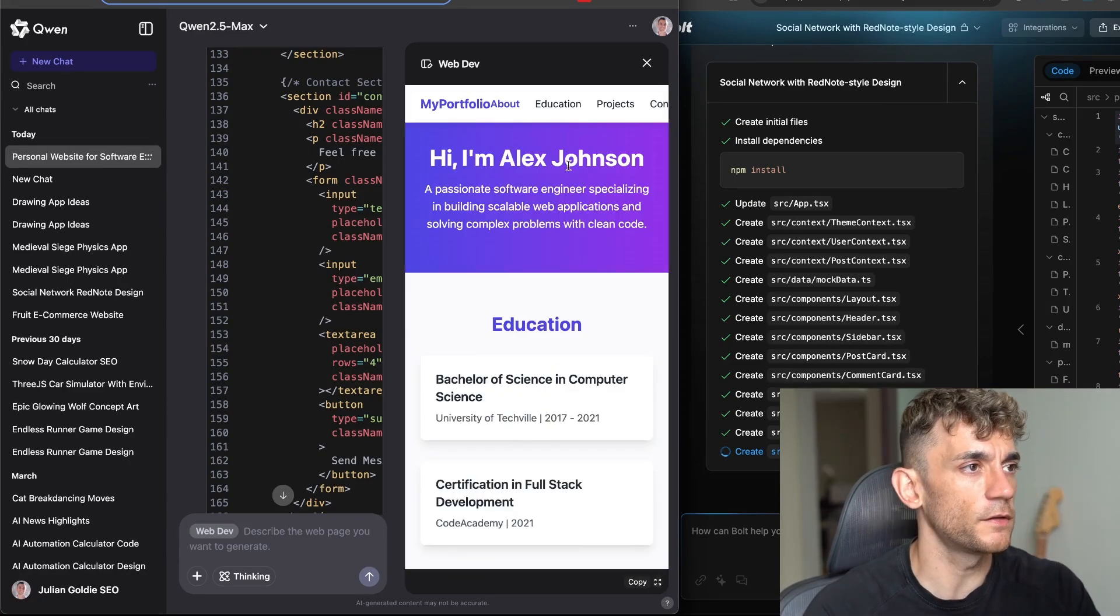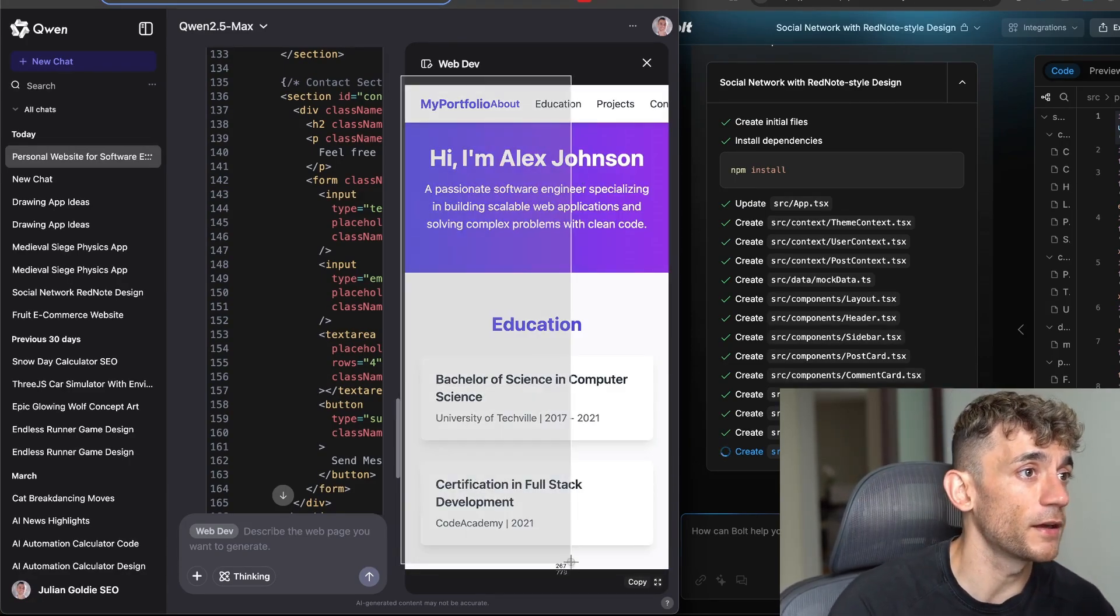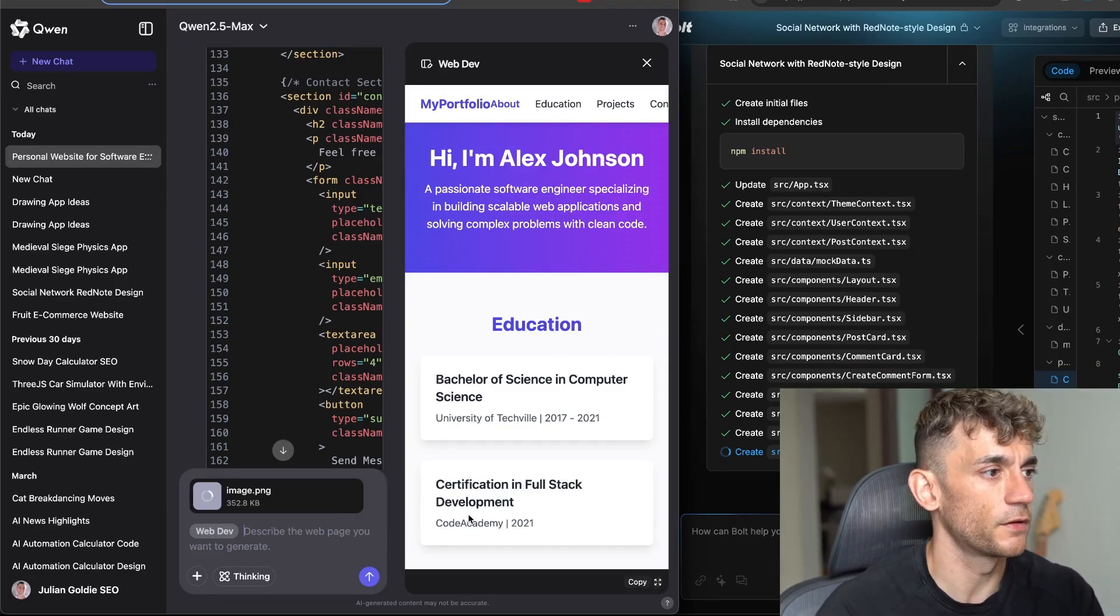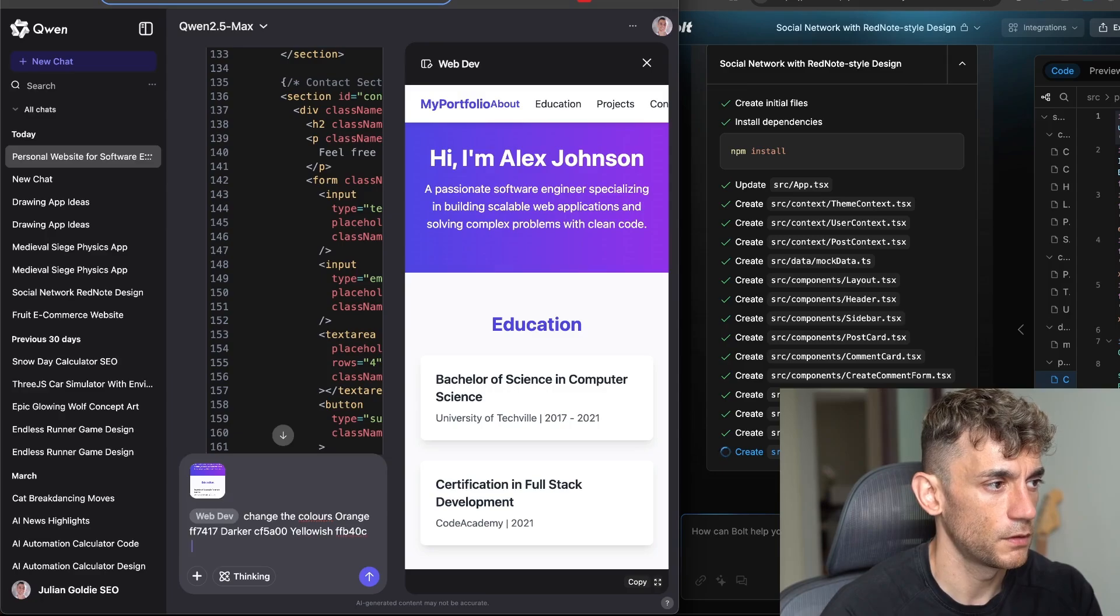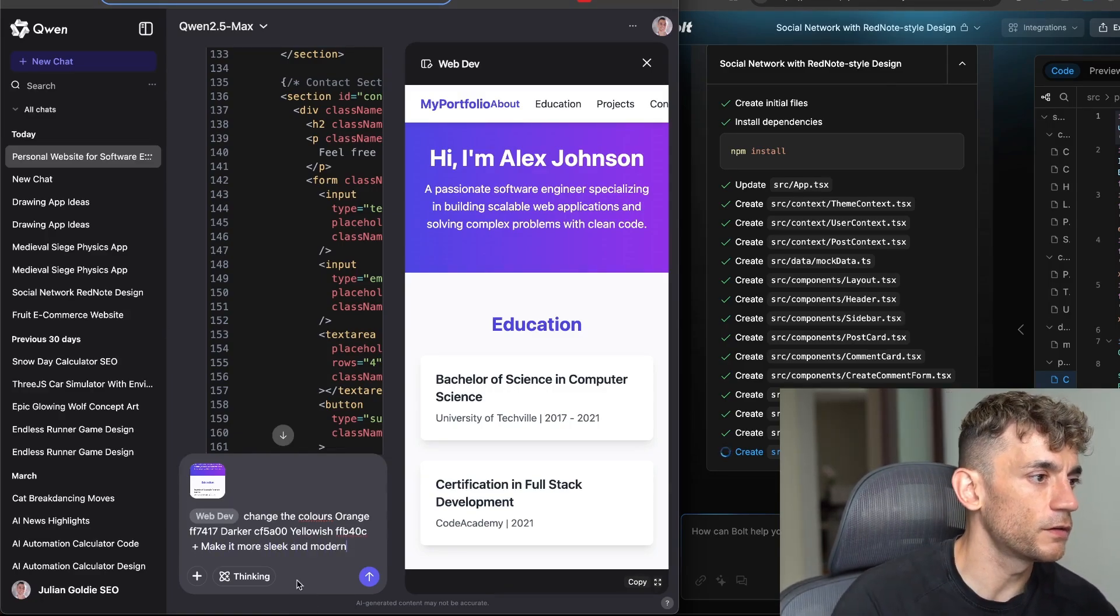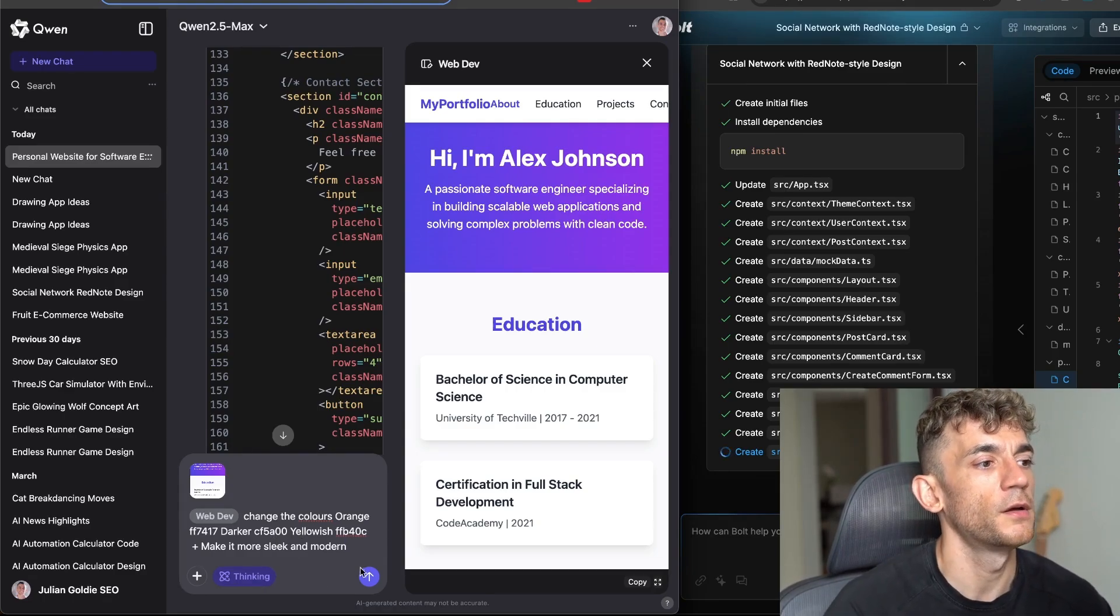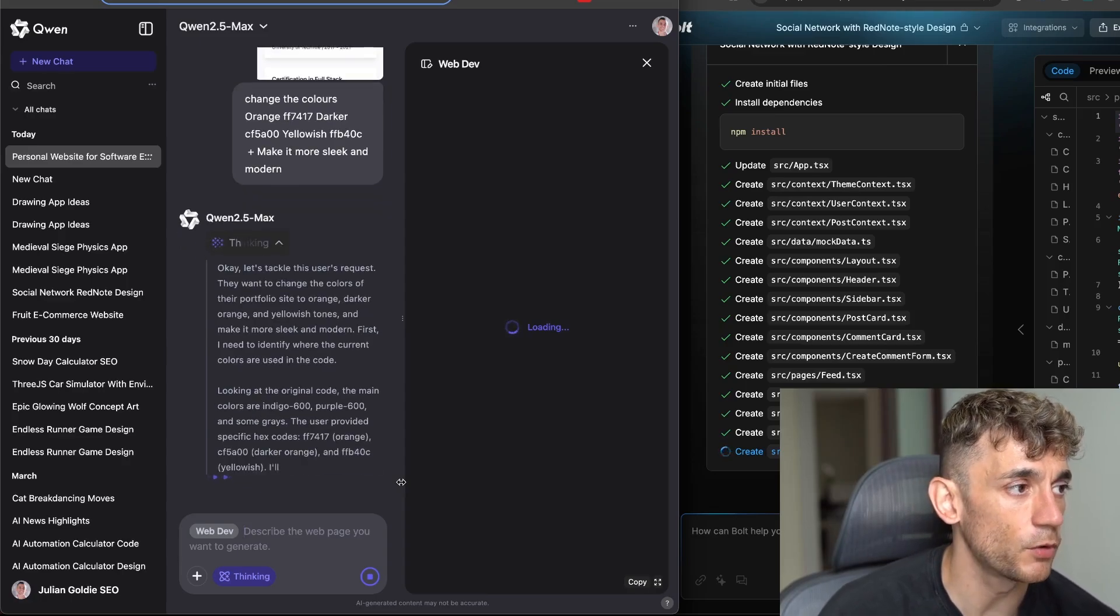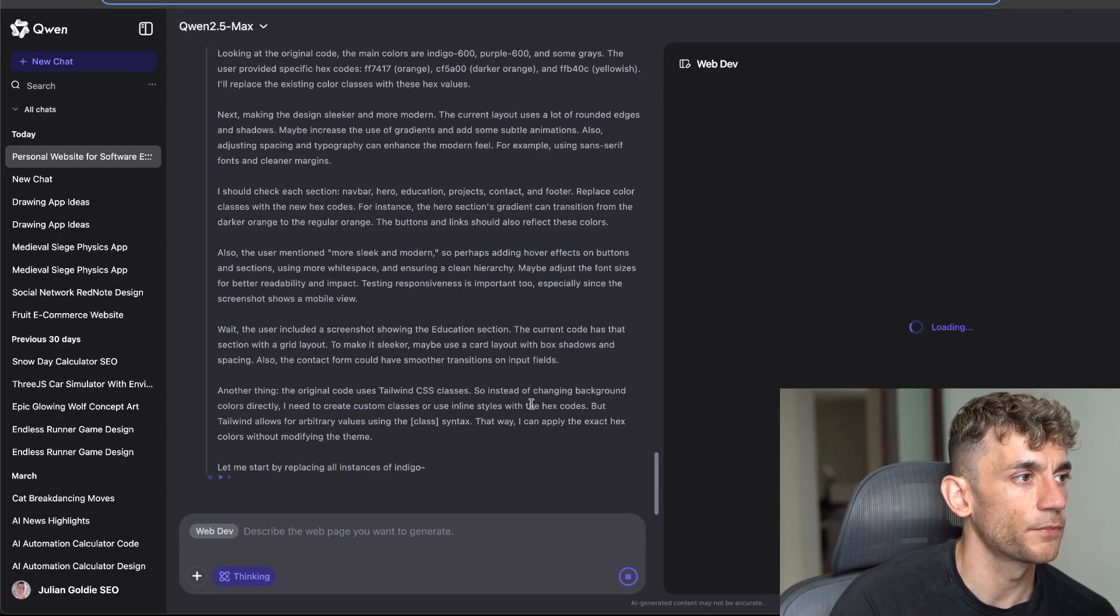And then if there's anything you don't like, because it's a multi-modal model you can take a little screenshot like so, copy that, go back into the web dev, tell it to change the colors, let's make it more sleek and modern. Now what you can also do is if you select Thinking here it's going to be a lot slower but you'll get better outputs because it's using its reason model which is typically more logical and better for code.